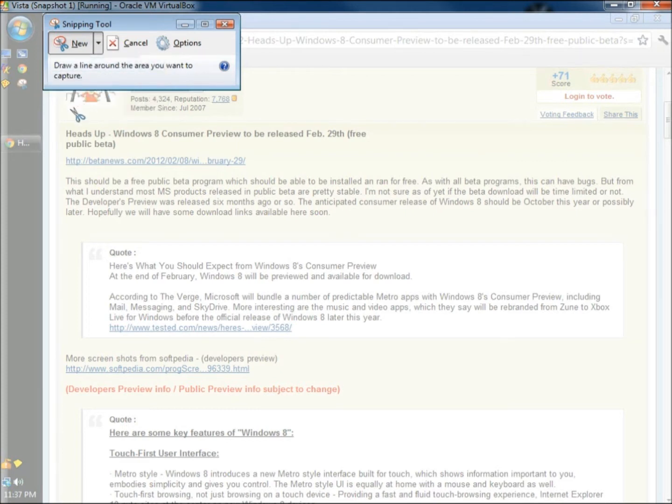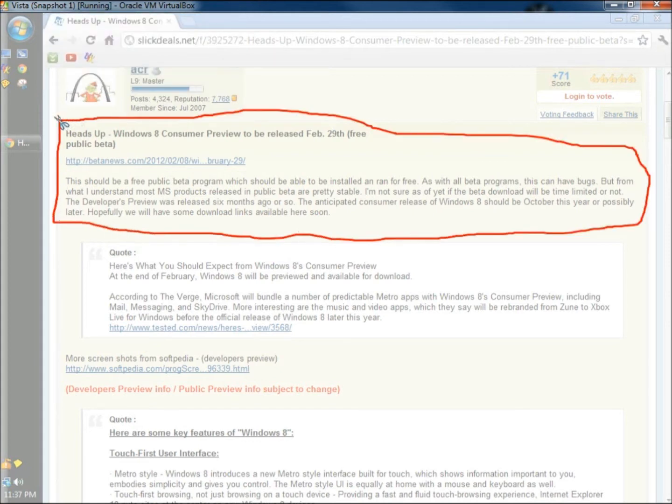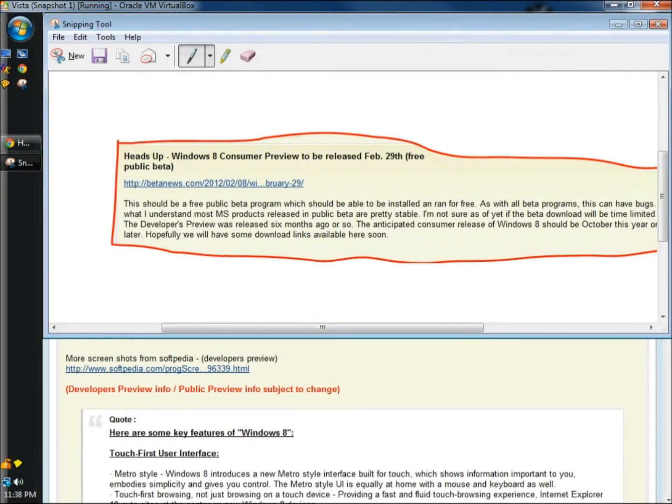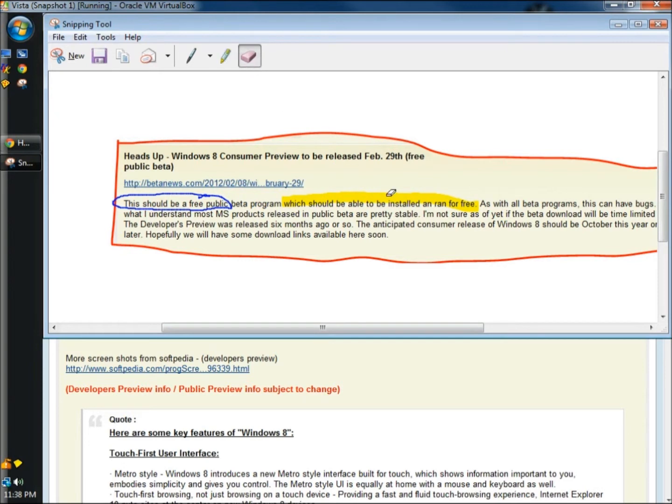With a Freeform Snip, you can freely draw around an area to capture just by holding down the right mouse button. Once it's captured, you can use the Pen Tool. You can also highlight it, and if you made a mistake, you can erase it.